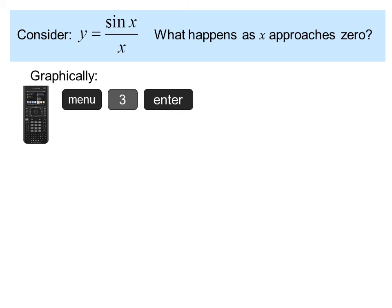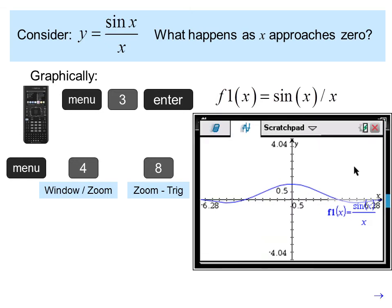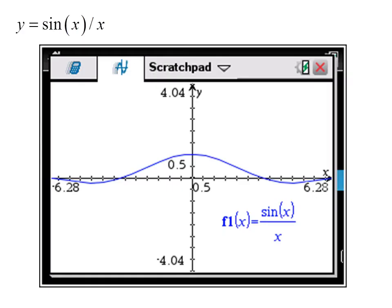Graphically, we press menu 3, enter the function f1(x) equals sine x divided by x. For our viewing window, we press menu 4, window zoom, zoom 8, zoom trig, which gives a convenient window for trig functions. The graph looks like this — approaching from either side, the limit might be 1. Since the function is undefined at 0, there should actually be a little gap at 1. Looking at the bigger picture, it looks like y equals 1.